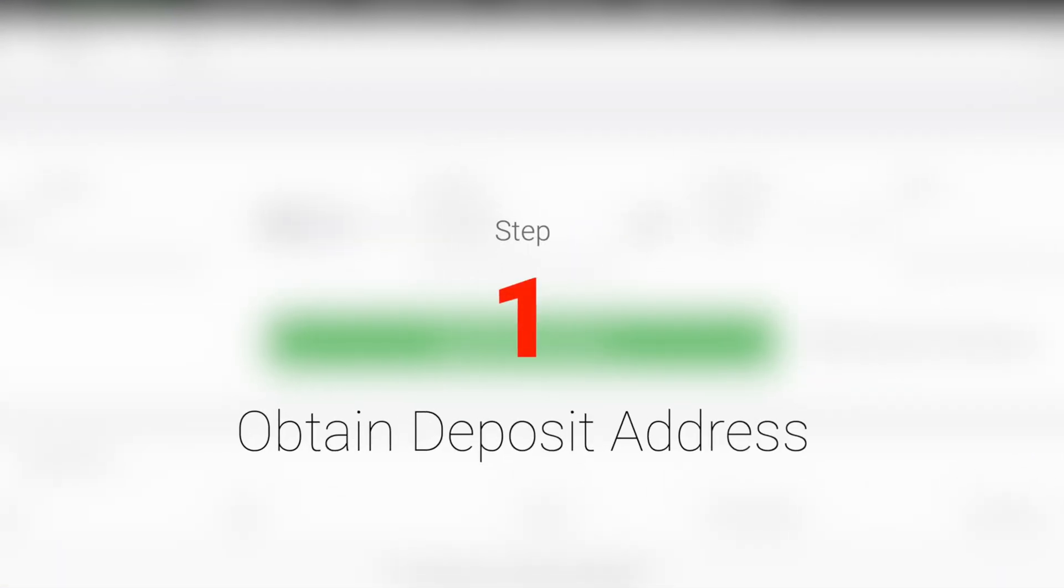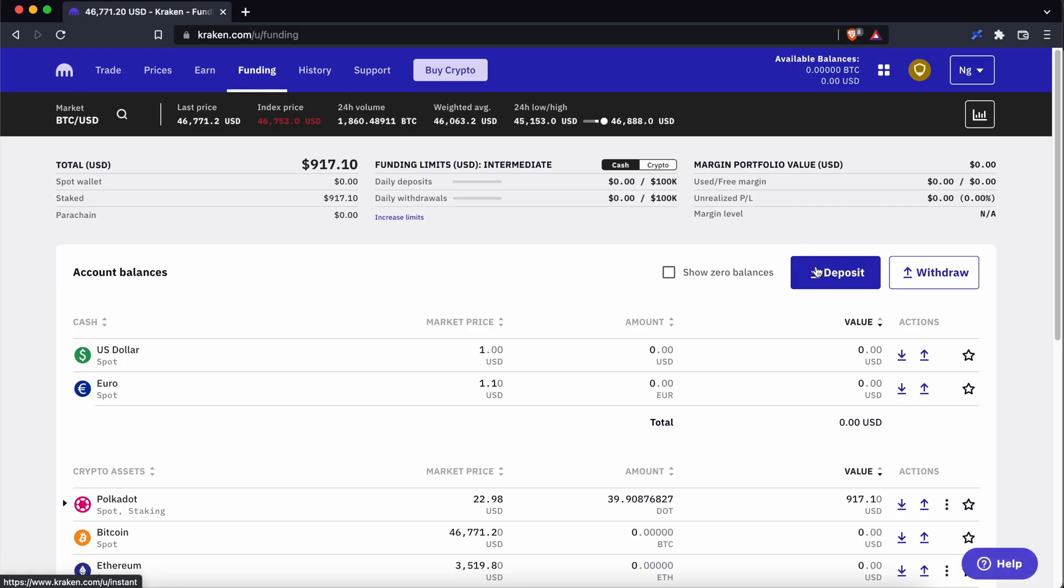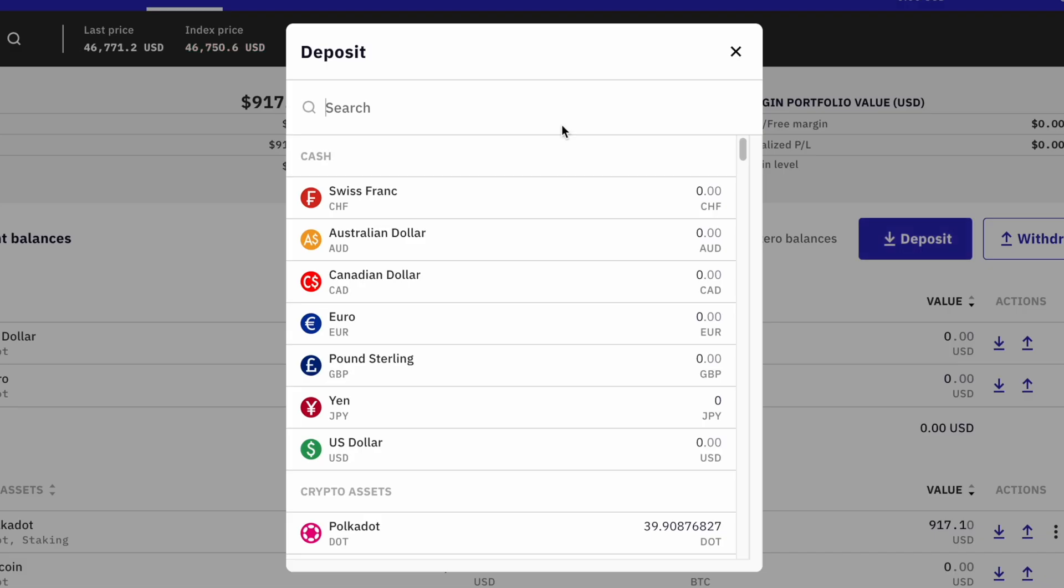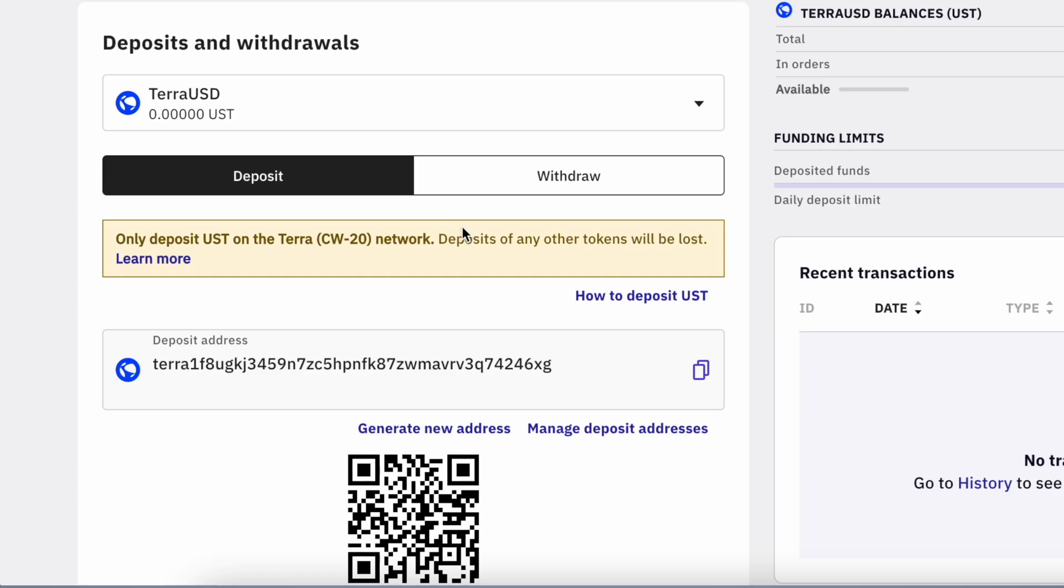Step 1. Obtain the Terra deposit address on Kraken. You can go to Funding and click on Deposit. You can choose to deposit either LUNA or UST.